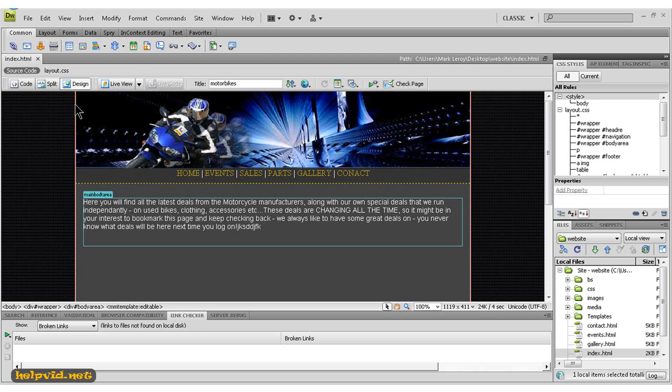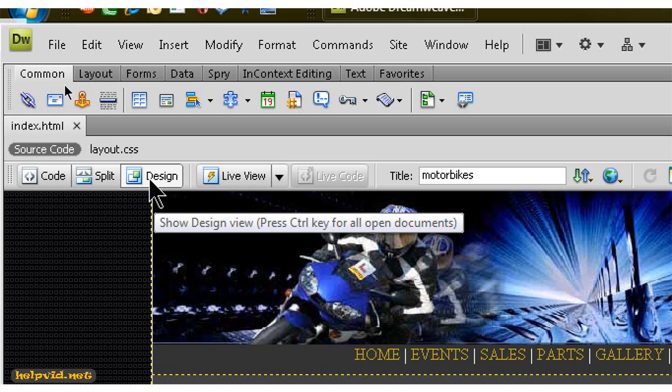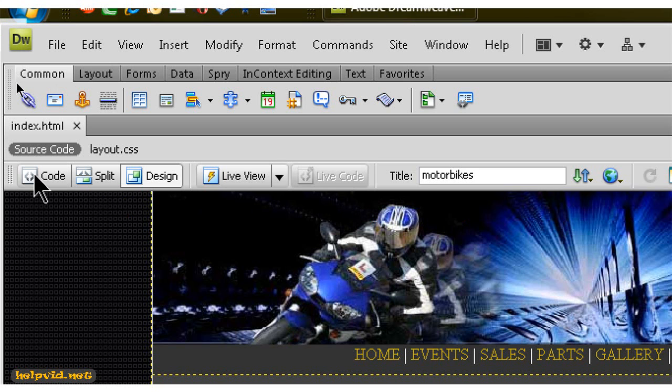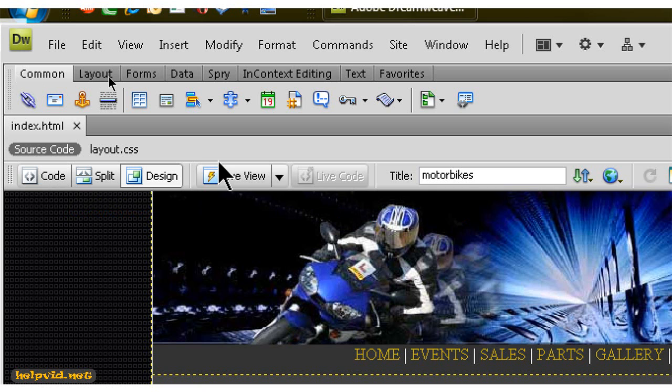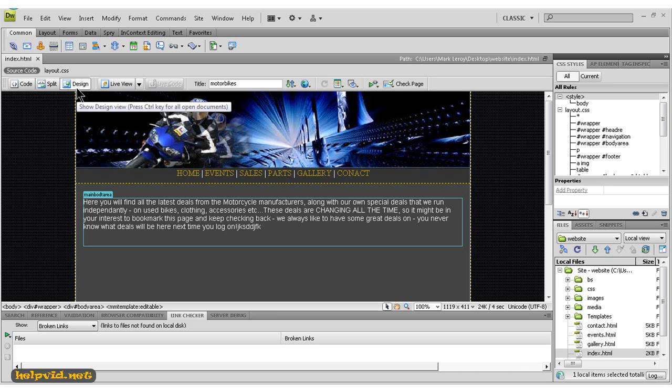At the top here, to the left-hand side near the top, you can see three tabs: one's called design, one's named split, and one named code. The design view is the view that we are in at the moment. This is the design view where we can actually see our design.